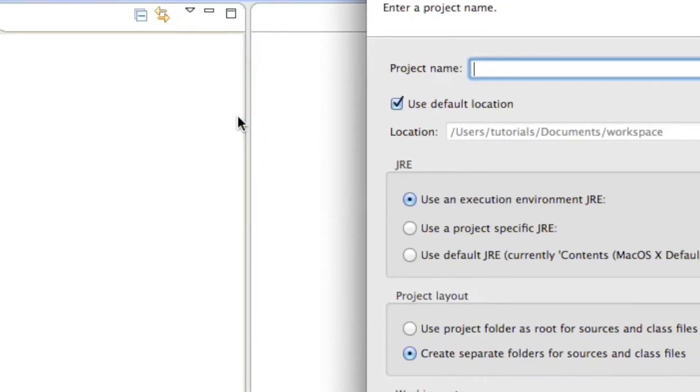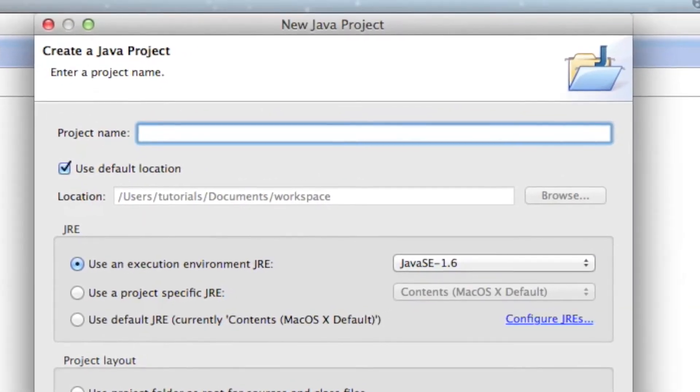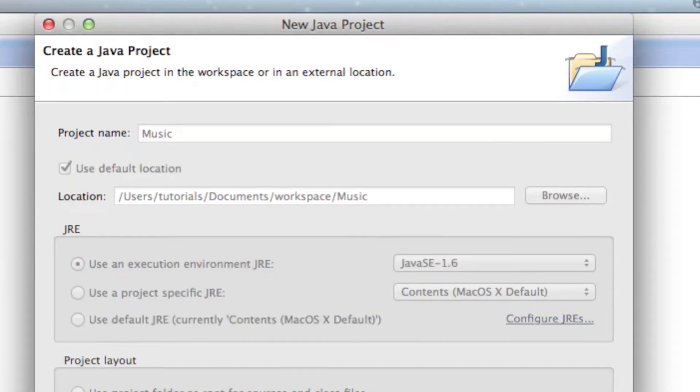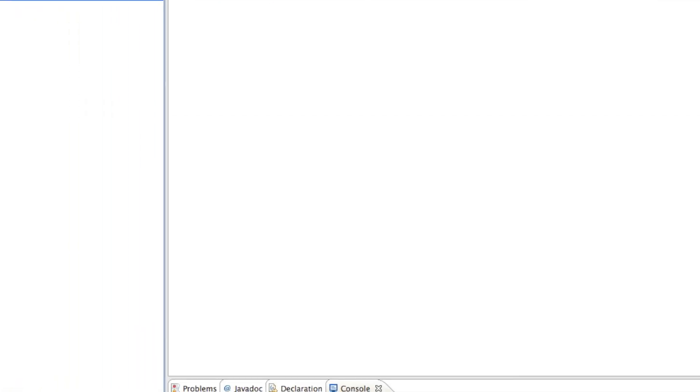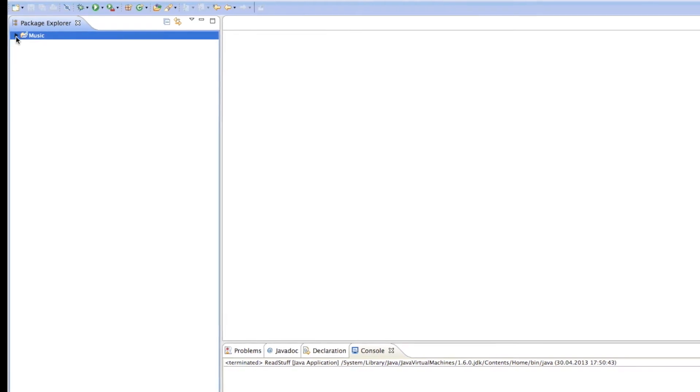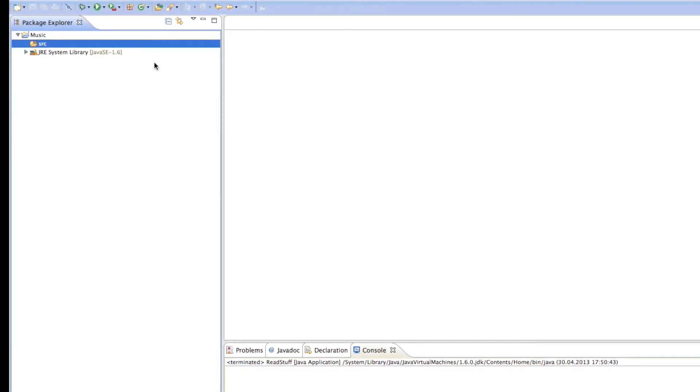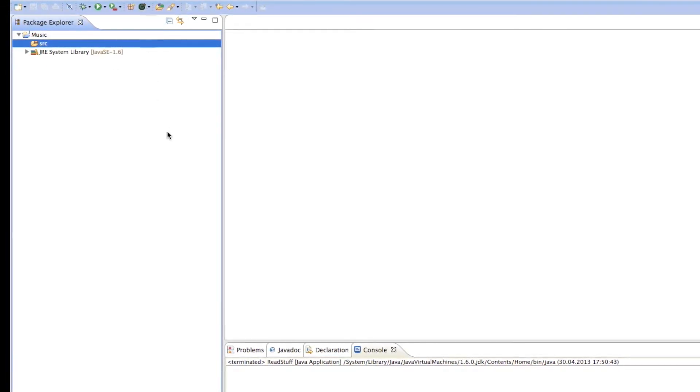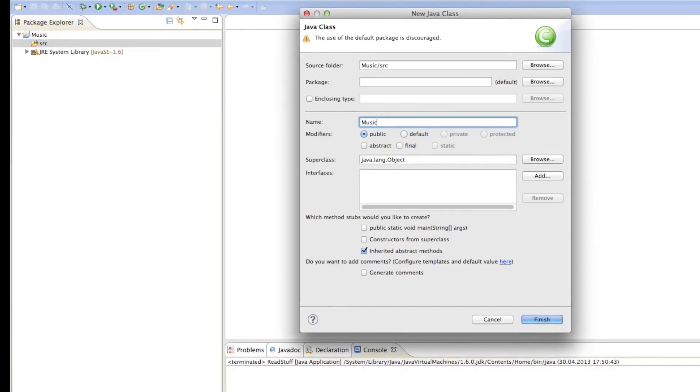And then since we are going to work a lot with music here, I'll just call my project as well, music. And then as soon as we have our project created, I'll just expand it, go to source and just create another new class. And I'll just call that music as well.